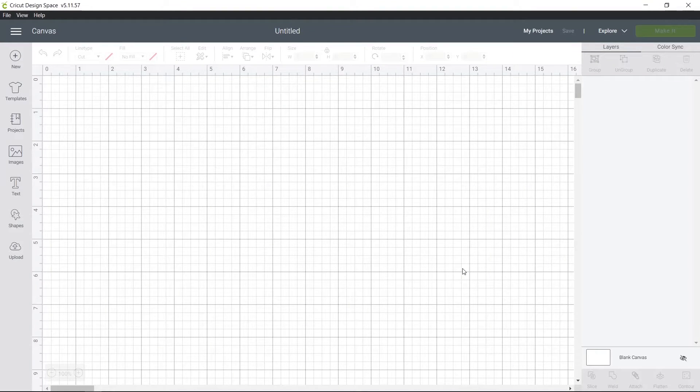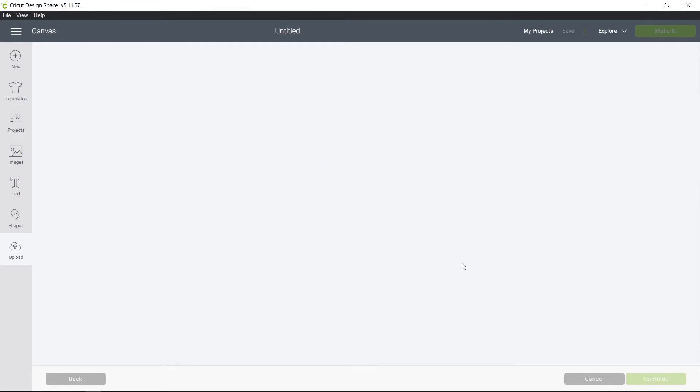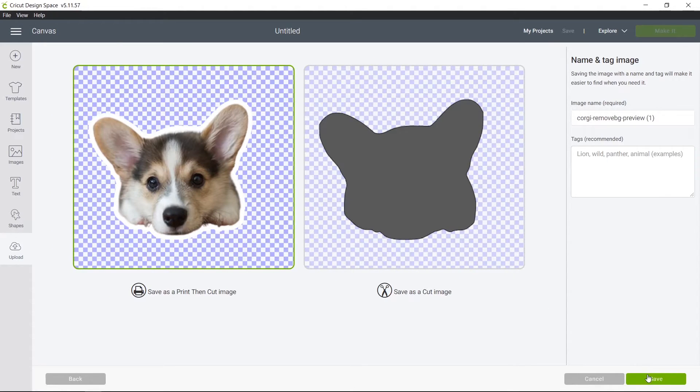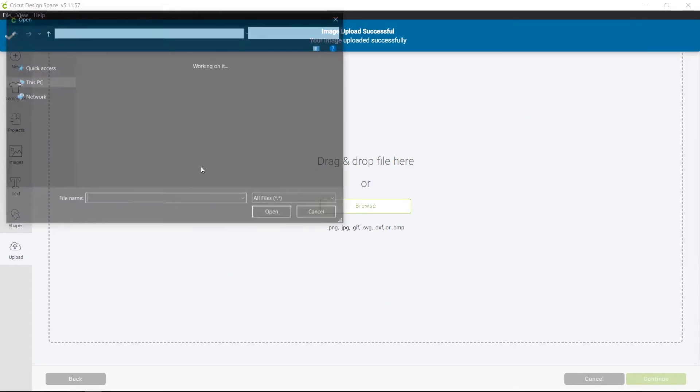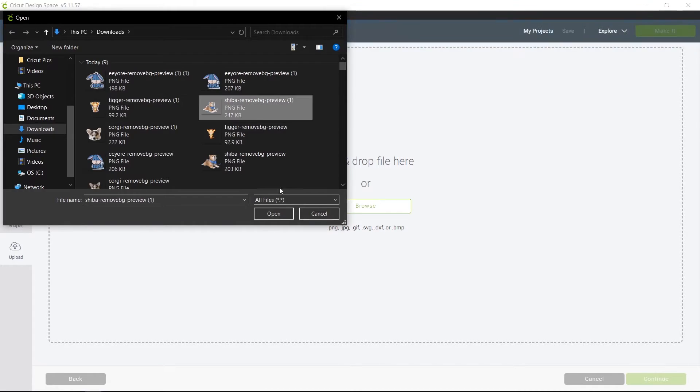So now over on Cricut, I'm going to open up a new project. I'm going to upload all of my images. I'm going to choose Complex and Save as a Print and Cut. And I'm going to do that for all of my images.